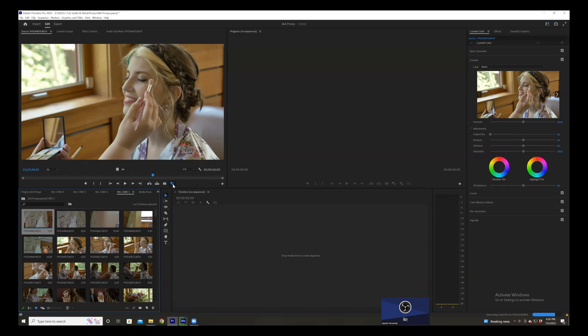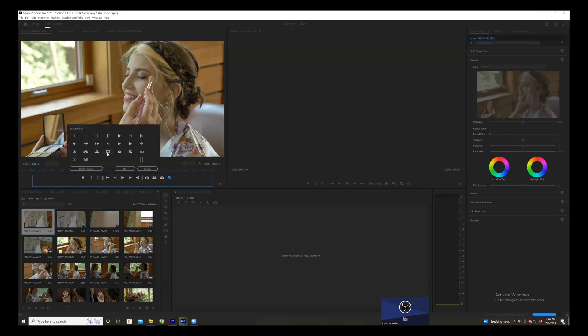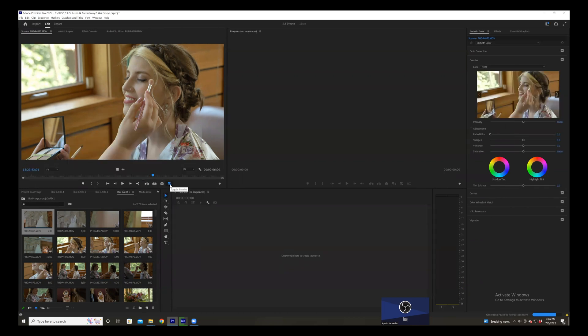Now that our proxies are created, I'm going to show you how to toggle them on and off. For most users, this button will not appear in this tab. So hit this plus button and drag this toggle button onto the tab. Hit OK. This will turn on and off your proxy. Right now this is the full resolution file, and if you toggle it on, there goes your proxy. Since you just created your proxies from Premiere into Media Encoder, your proxies will automatically be attached.